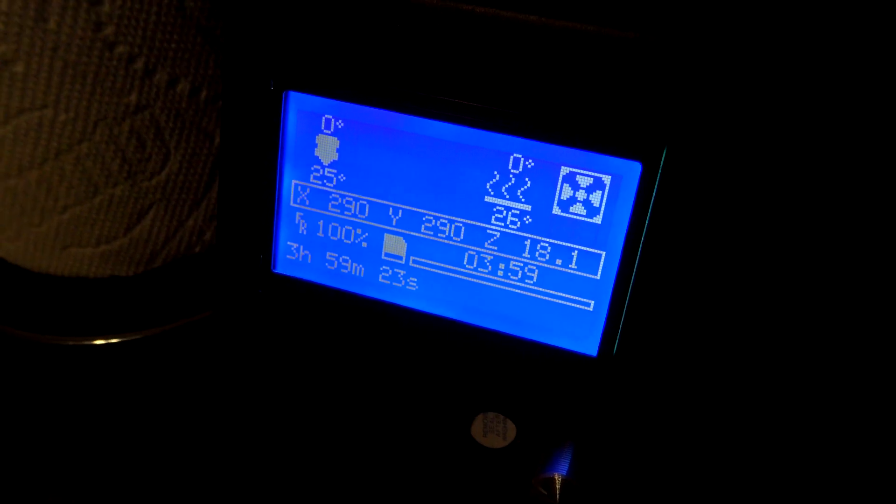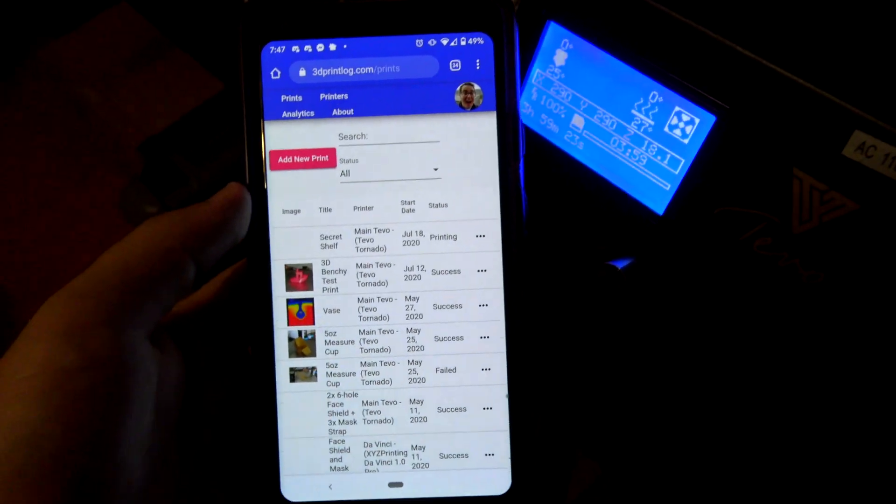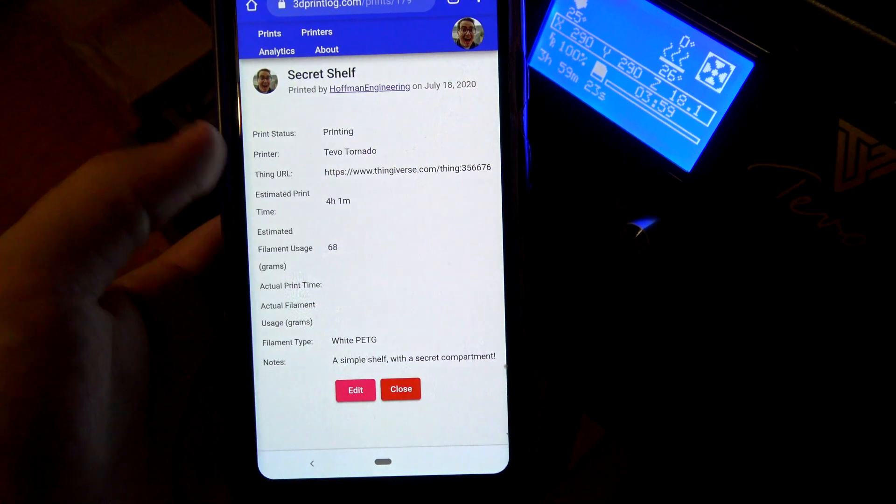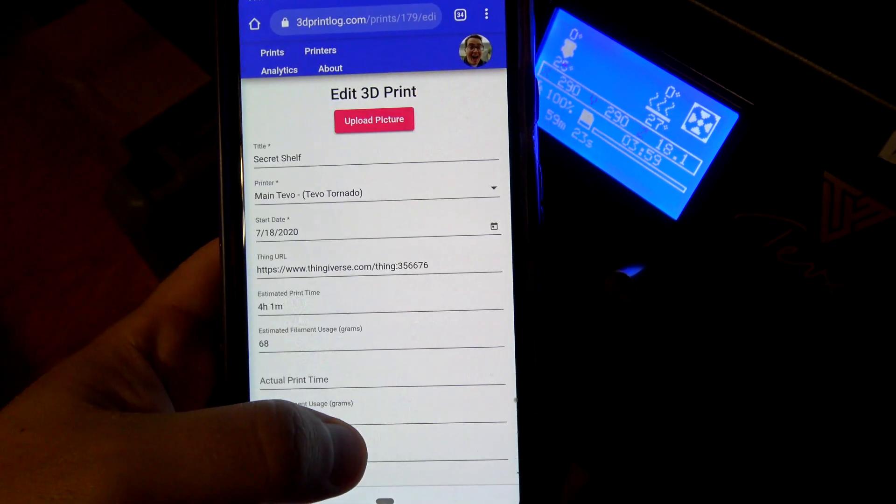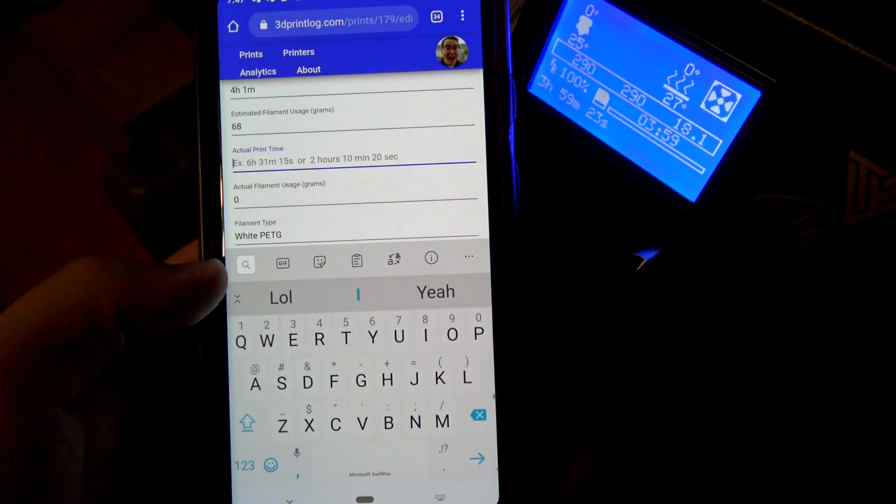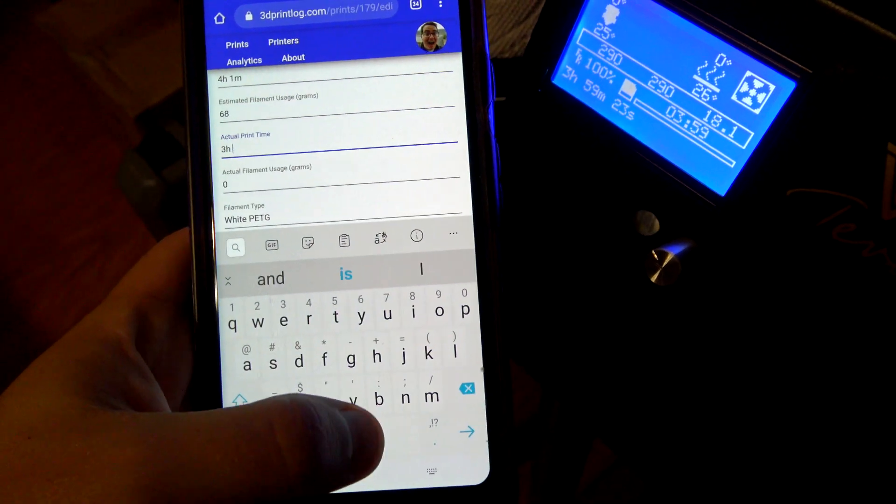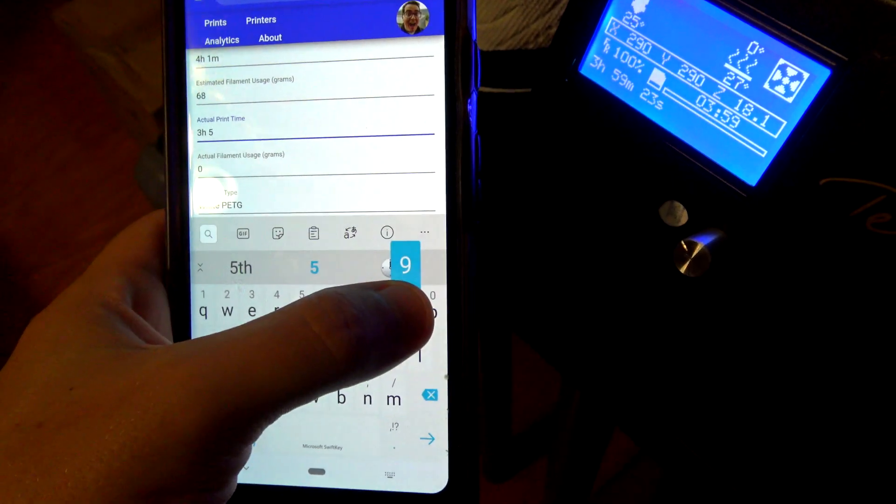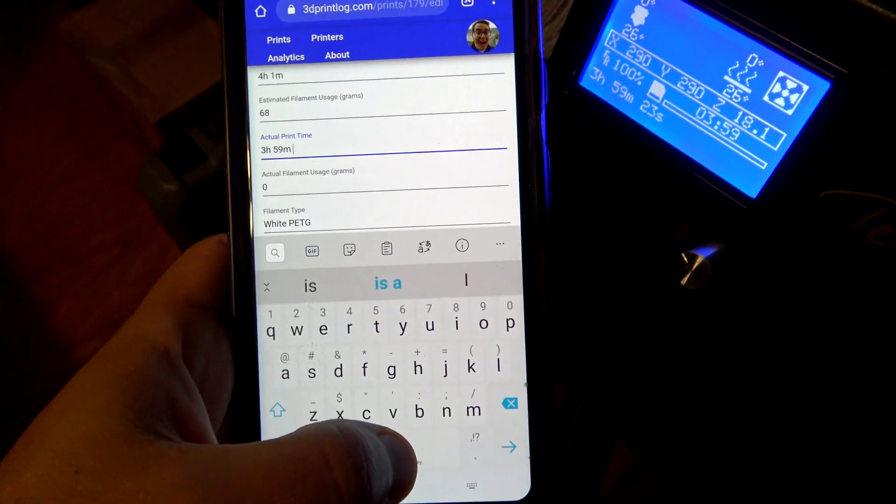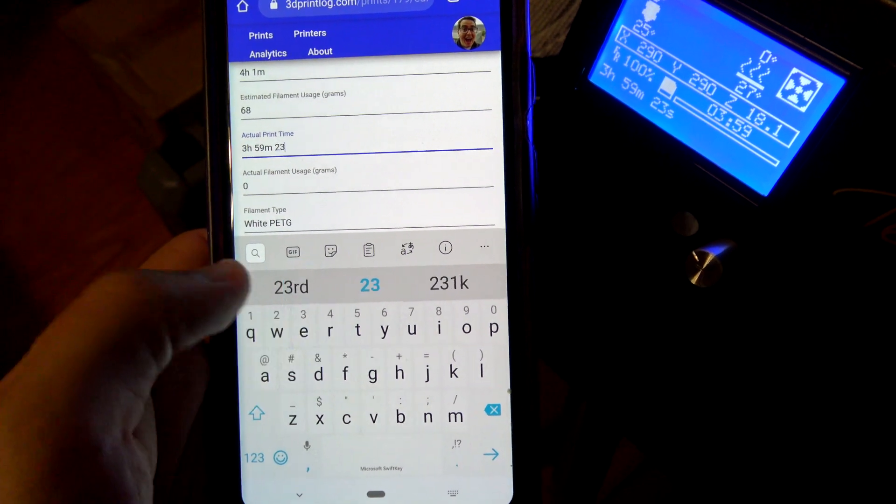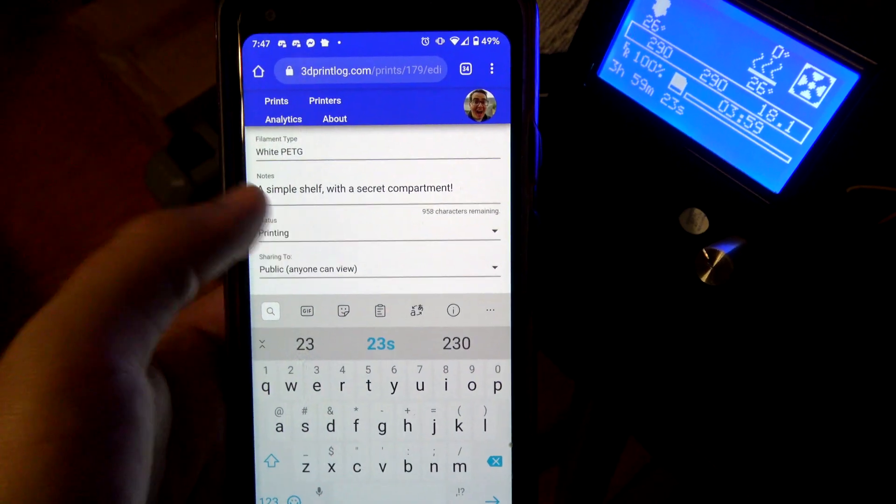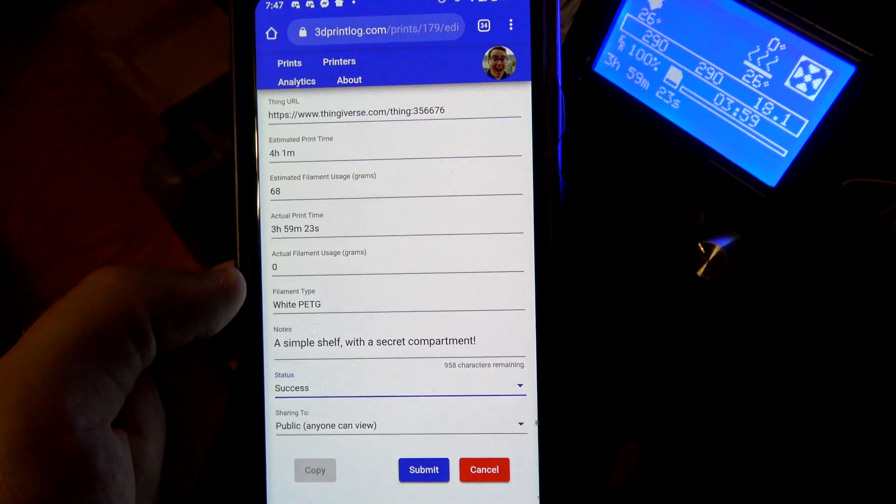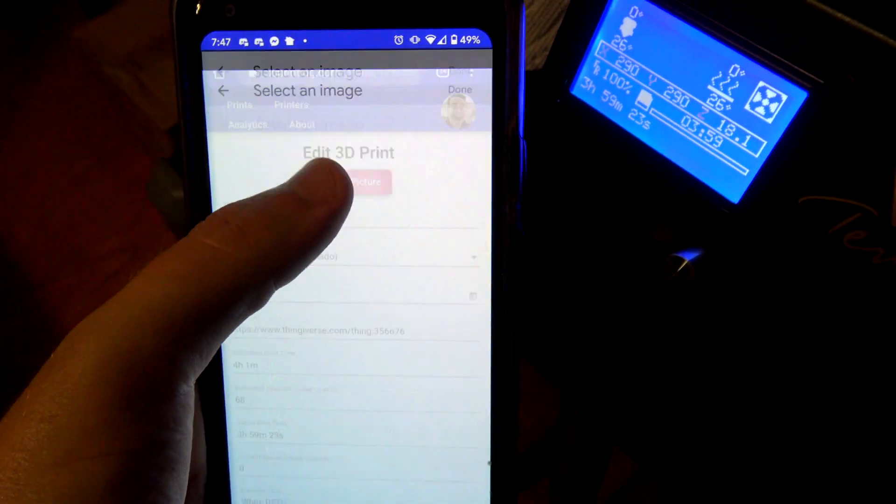Hey would you look at that the shelf has finished printing. 3D printlog is also mobile friendly so I can pull it up on my phone. This print took 3 hours 59 minutes and 23 seconds to complete. So I can open up the print on my phone and type that into the actual time field. While I'm here I'll change the status to success and I'll also take a picture of it.